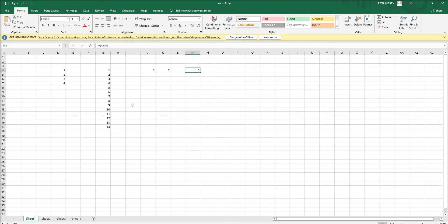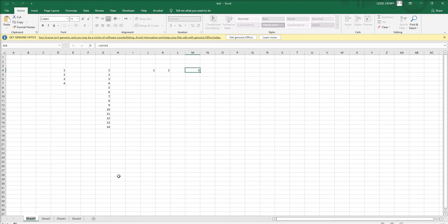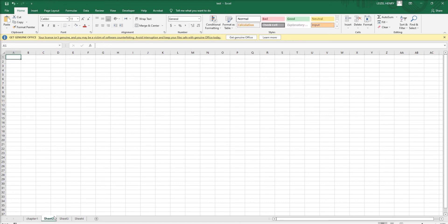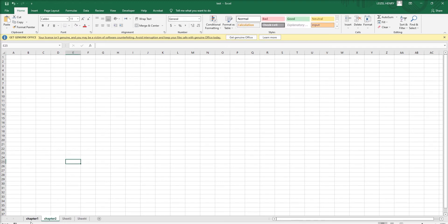Here we can rename the sheet to whatever name we want. I'm using Chapter One as an example, so we can rename the sheet to whatever name you want. Let's go to the first sheet.